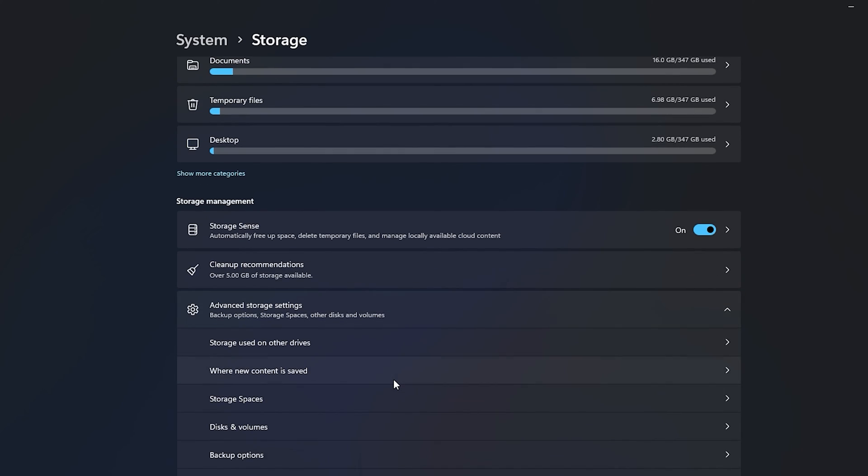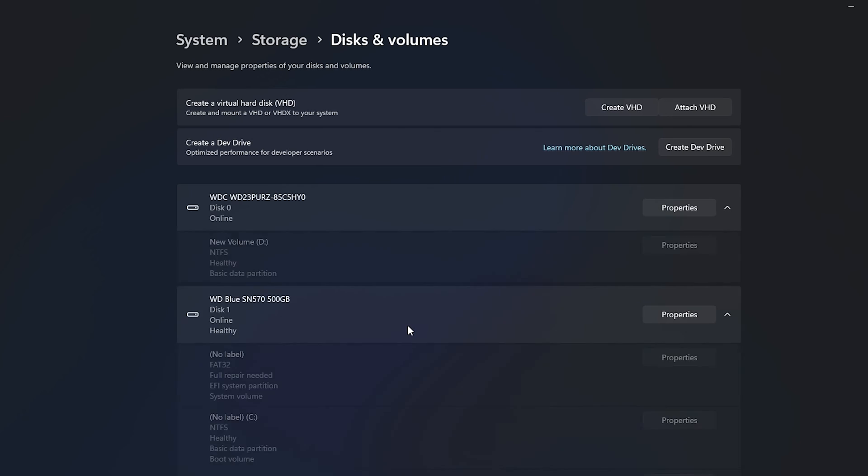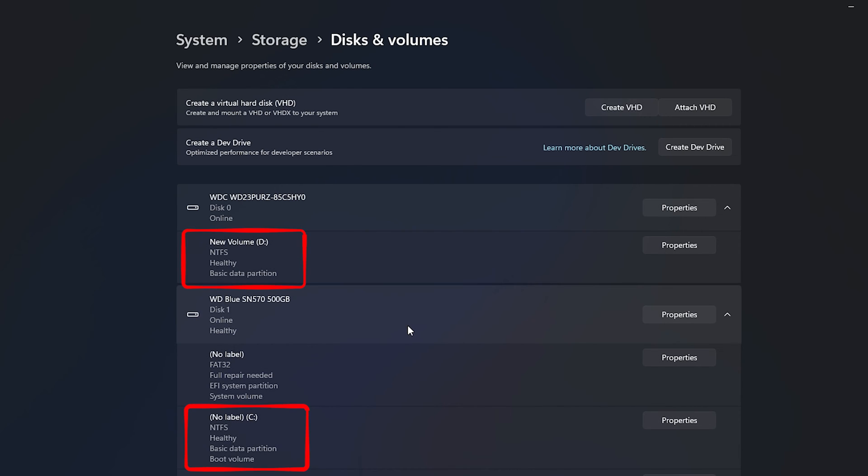The section will expand. Click on Disks and Volumes. You will see the file system for each drive partition or volume on your Windows PC.